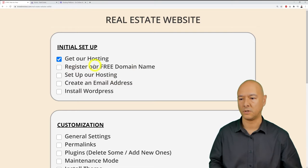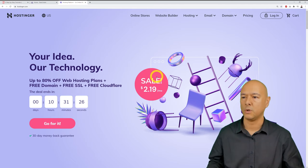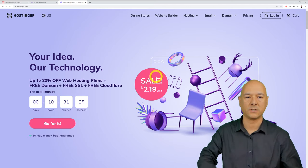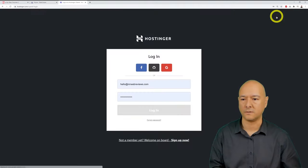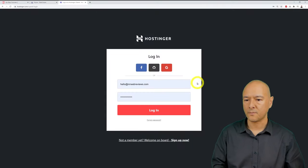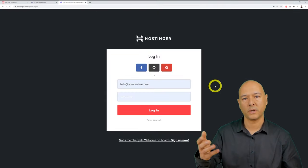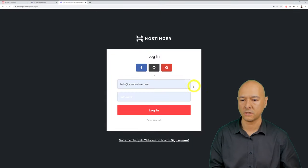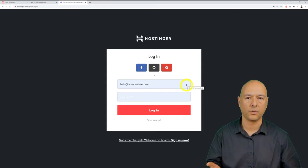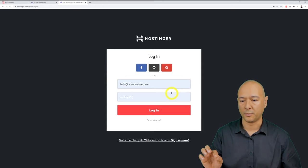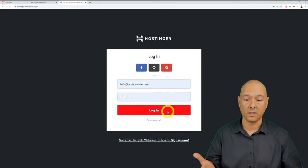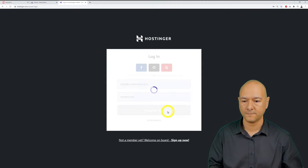Go back to the hosting page and click the login button. Enter the email address you registered with and your password, then click login.